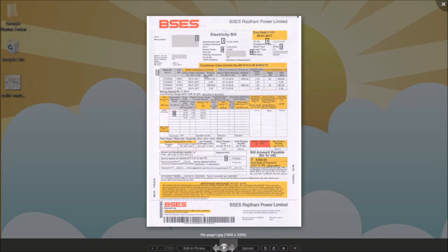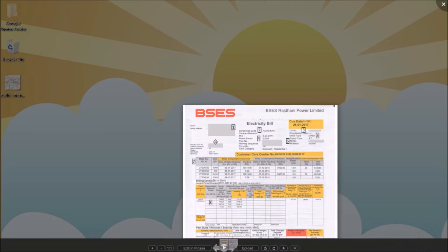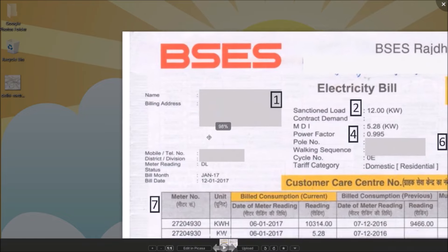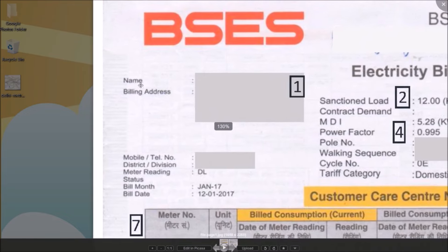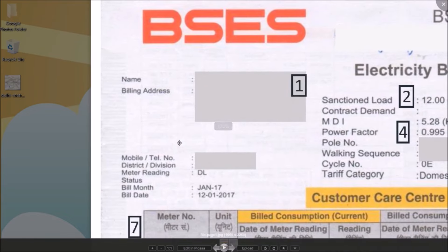Let's go through the obvious things first. This is the name, address and phone number of the connection holder. Please ensure your mobile number is correct, as a lot of BSES services are available online and on their app.